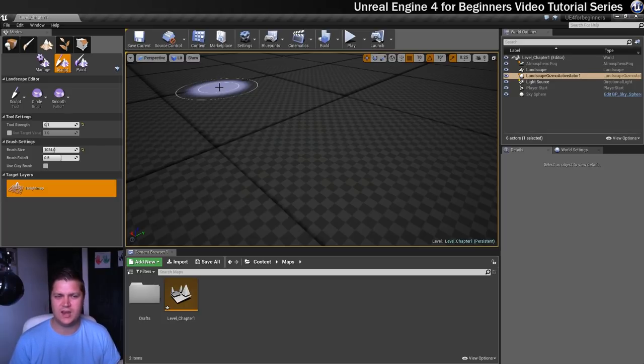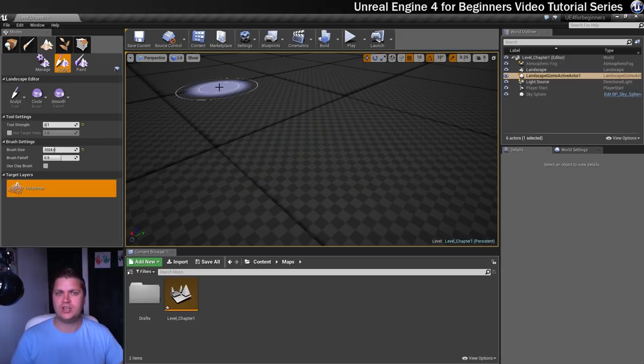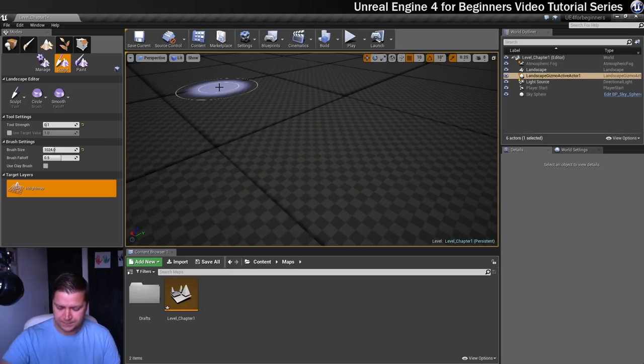But this is really handy actually on the landscape, because it'll let us know if there's any stretching happening when we start sculpting. So that's actually okay.